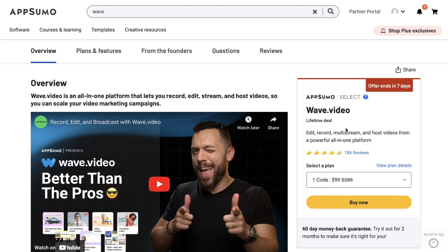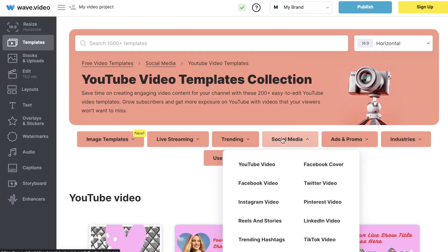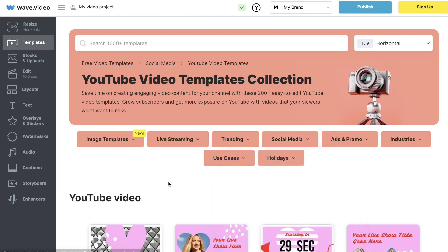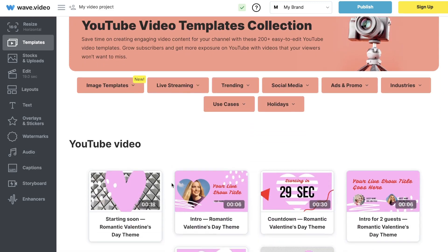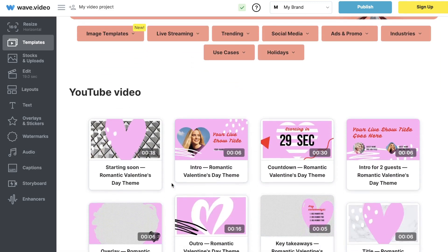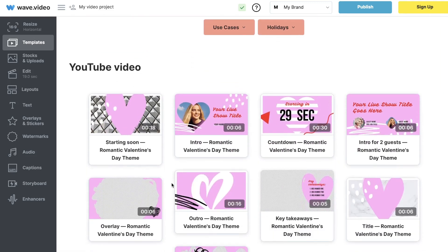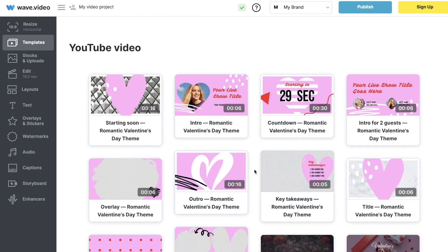Keep in mind the lifetime deal ends in about a week, so if you want to grab it I would do so before it expires — you can save a lot of money in the long run by paying one time instead of monthly. I'll leave a link in the description below.